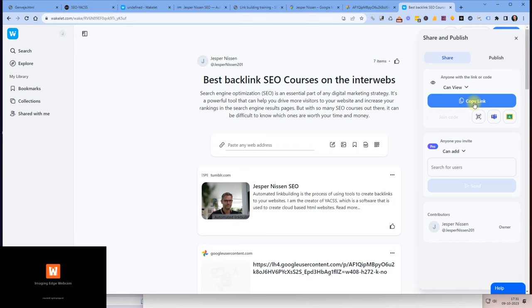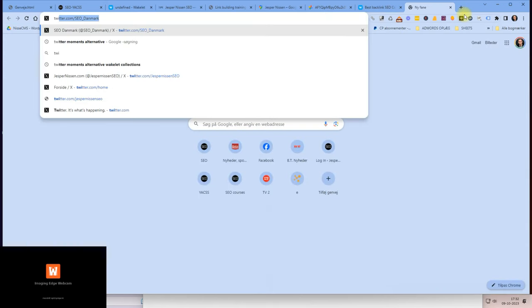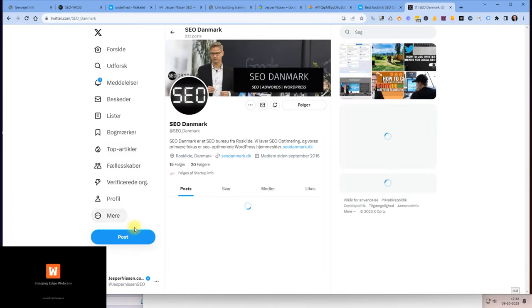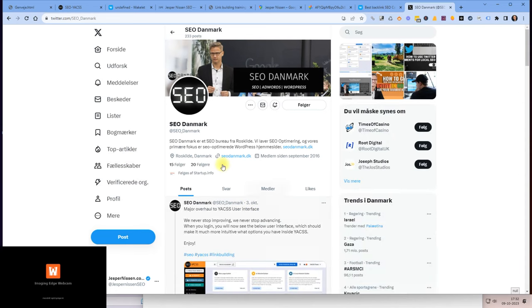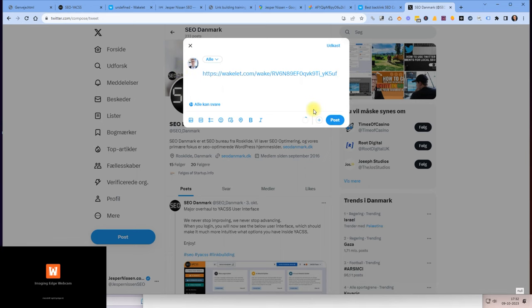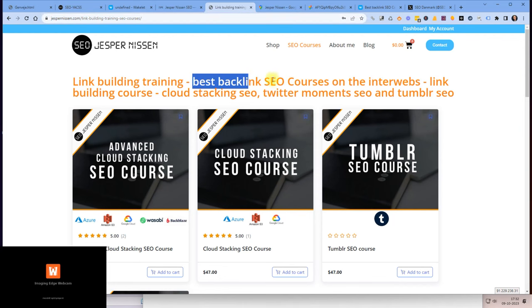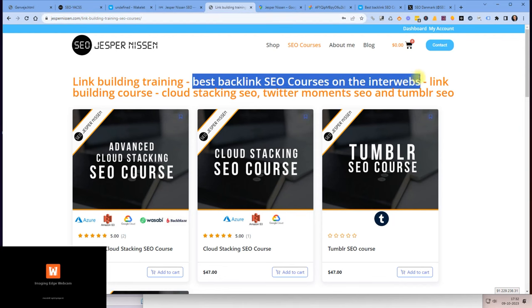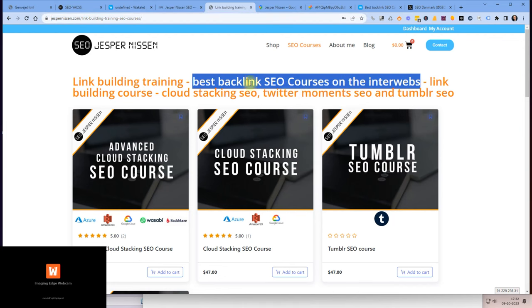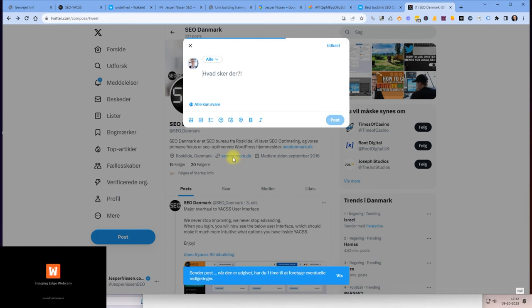What I would probably do is I would probably grab the keyword here and then I would go to Twitter again and do like this: best backlink SEO course on the interwebs, post. Let's see how it looks like. Send now.